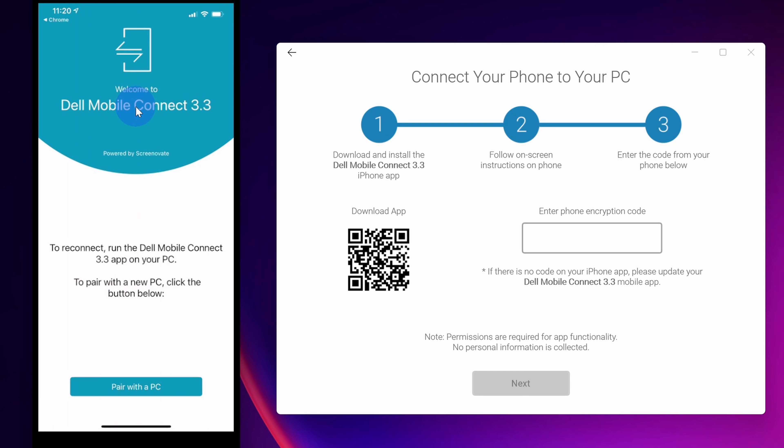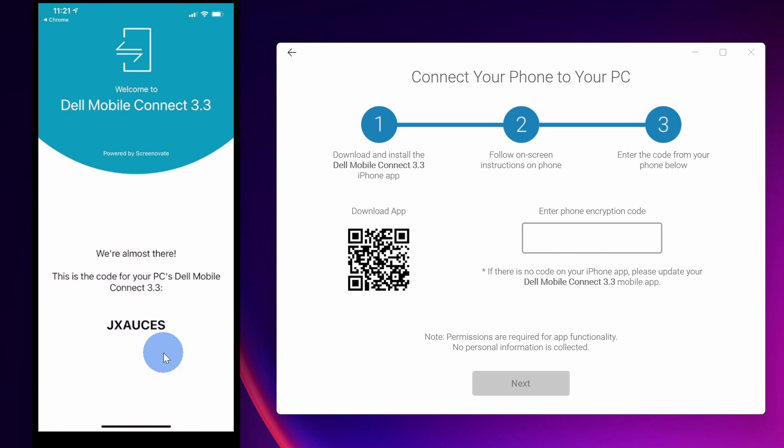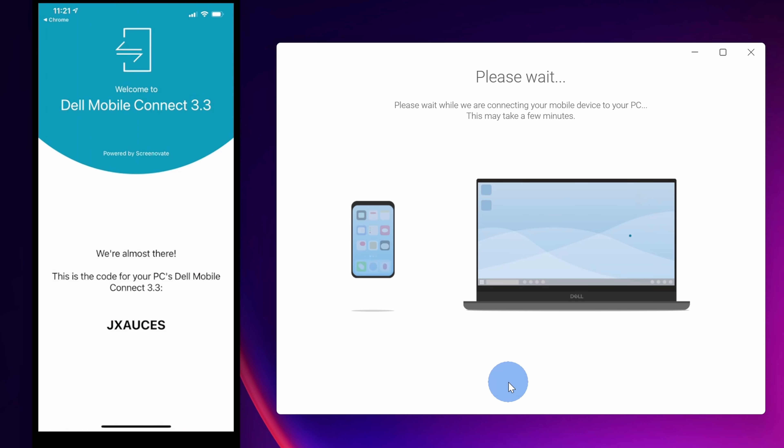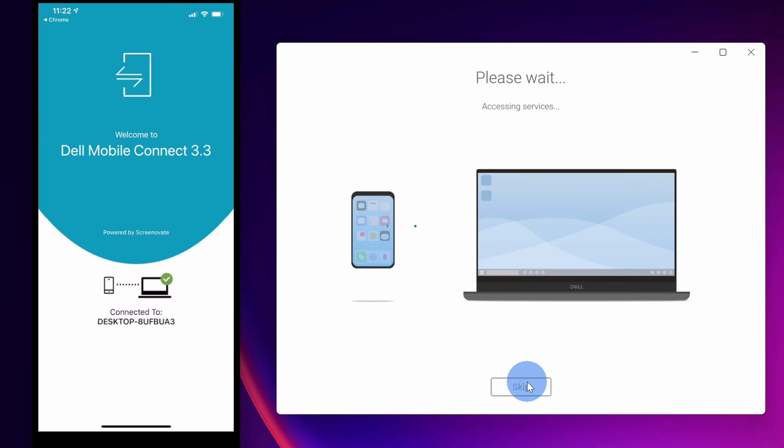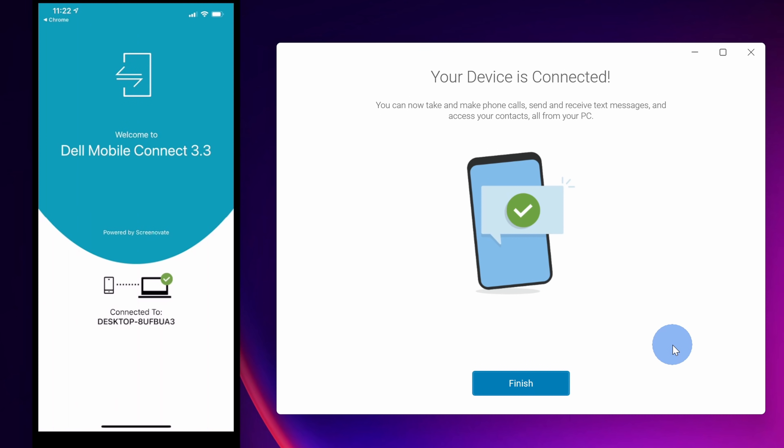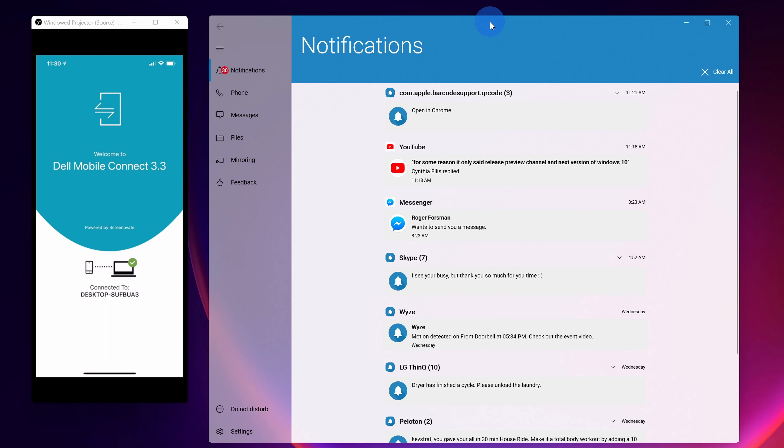Next, we need to pair the phone app with your PC app. Right down here click on the text that says pair with a PC. Next, it shows me an encryption code that I need to enter on my PC. Here I'll type in the code exactly as it looks over on my phone and then I'll click on next. And right now it's connecting my phone to my PC. Next, I see a message asking me if I want to approve the display of notifications. I do, so I'll make sure I click on allow and then click on next. And my device is now all connected, so I'll click on finish. And check that out, my phone and my PC are now in sync using the Mobile Connect app.